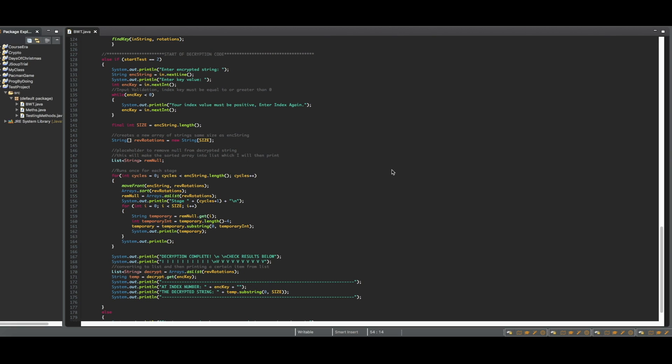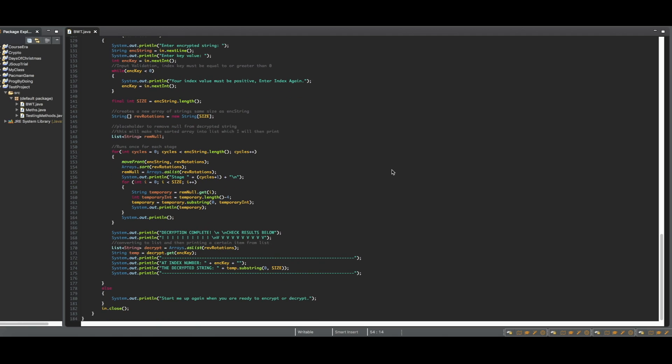Throughout the decryption process, I am taking the encrypted key and the encrypted string as an input. It will then take the encrypted string and use it inside of the MoveFront method, which will run one time for each letter inside of the encrypted string.